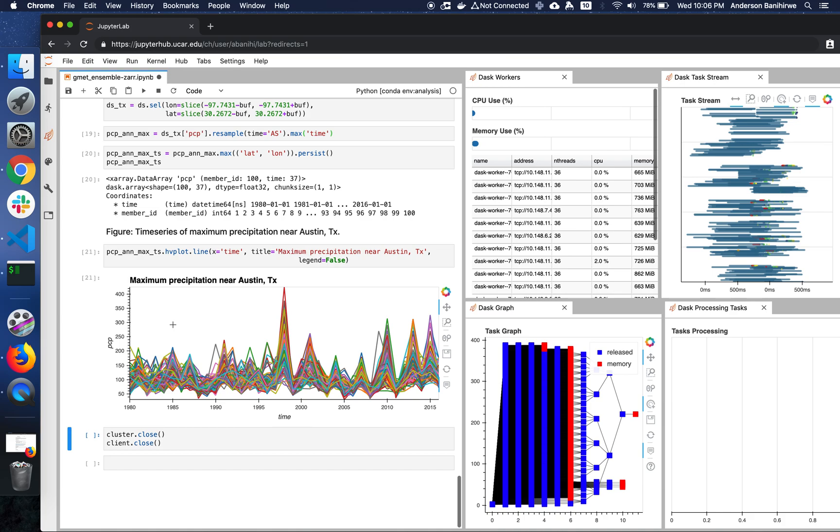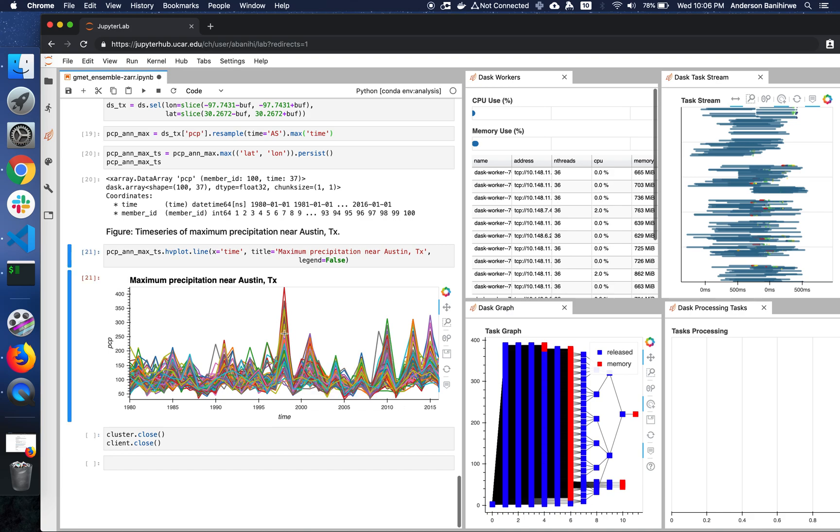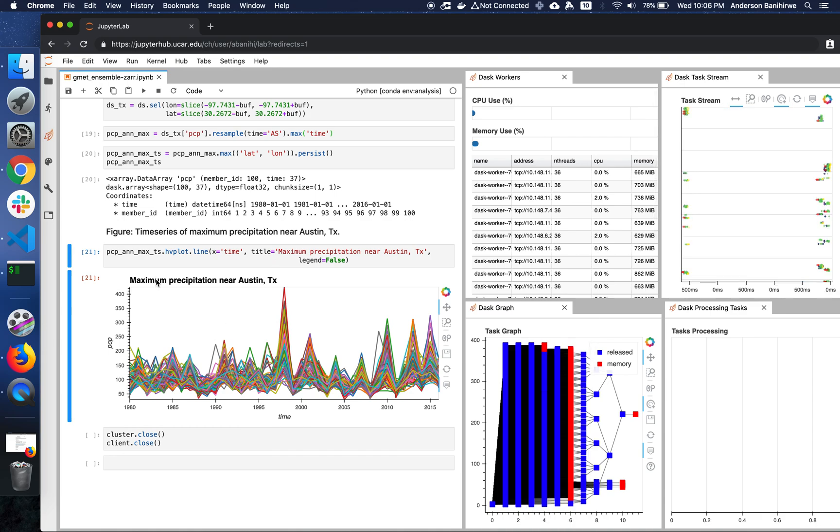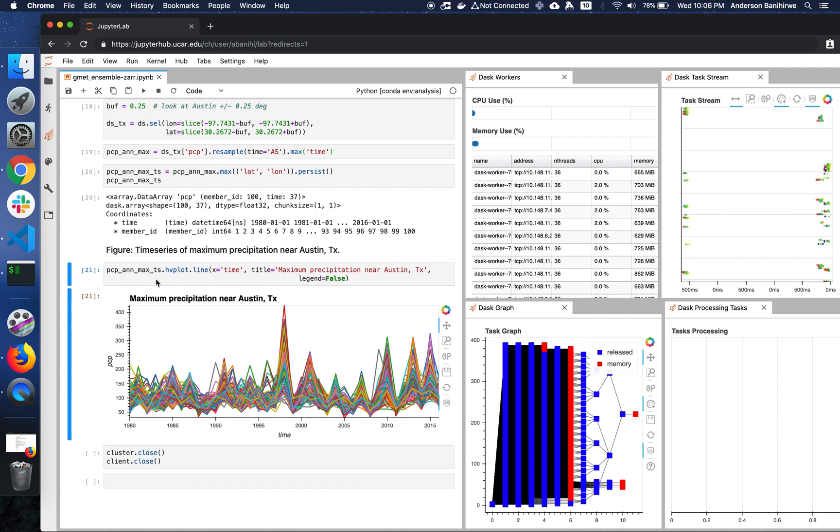So if you want to, you can just move the cursor around, and then it will show you what ensemble member you're looking at, and what time. So at this point, if we wanted to, we could just go on and ask more questions. Or if you don't do anything, Dask would just scale down to whatever the minimum we specified.